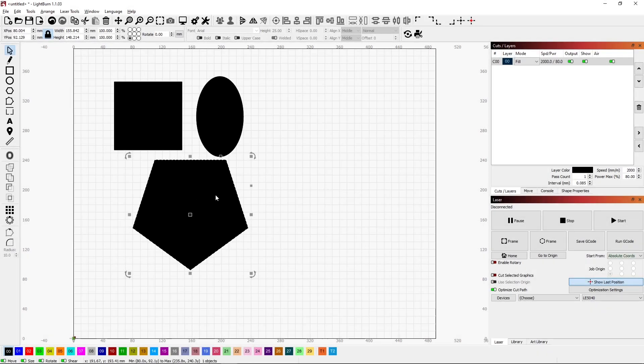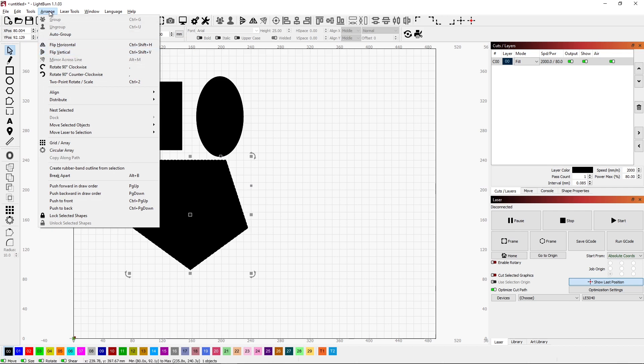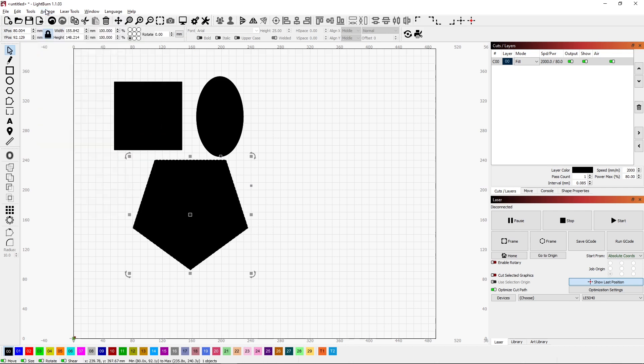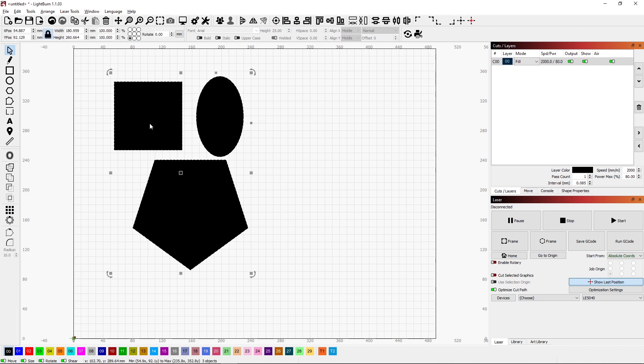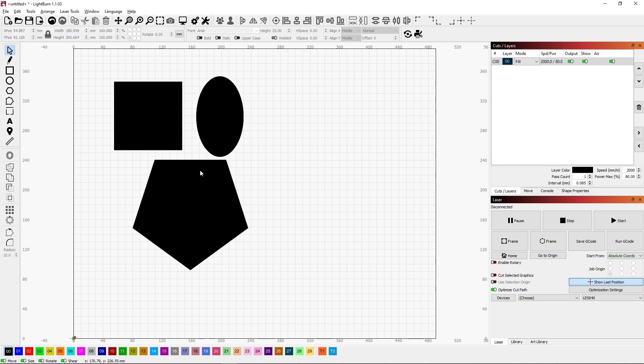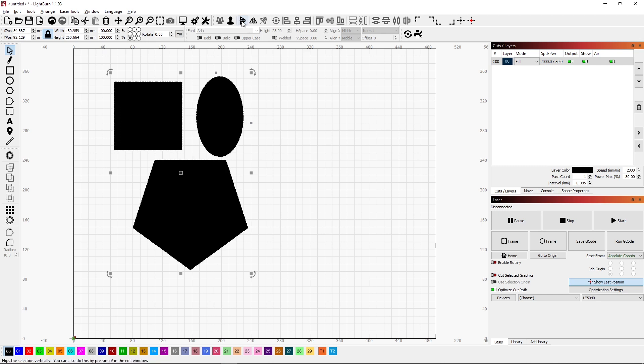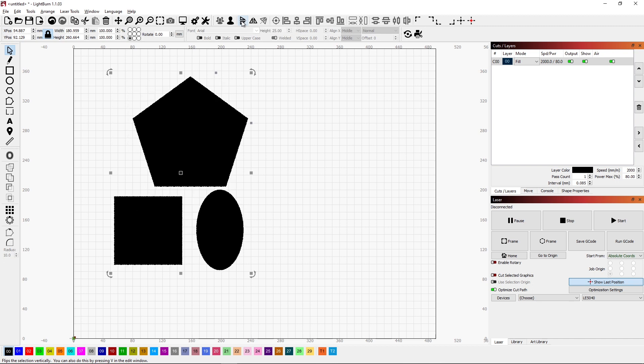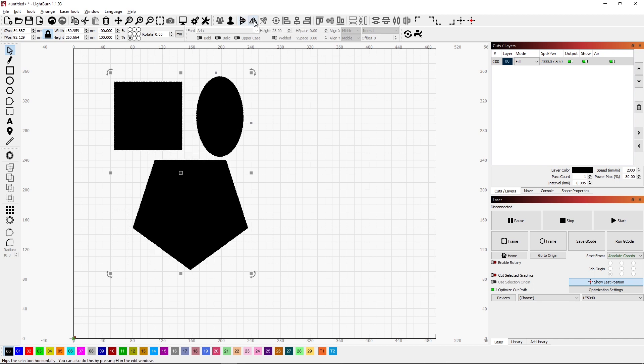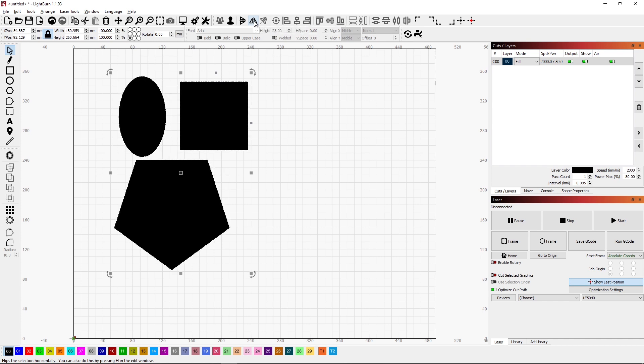We also have some mirroring and aligning options across here. These are also found underneath the Arrangement tab. Let me group all of this together again. And as a group, I can mirror this using the Mirror Vertically. So this will flip it over the horizontal axis. I can also mirror it across the vertical axis.